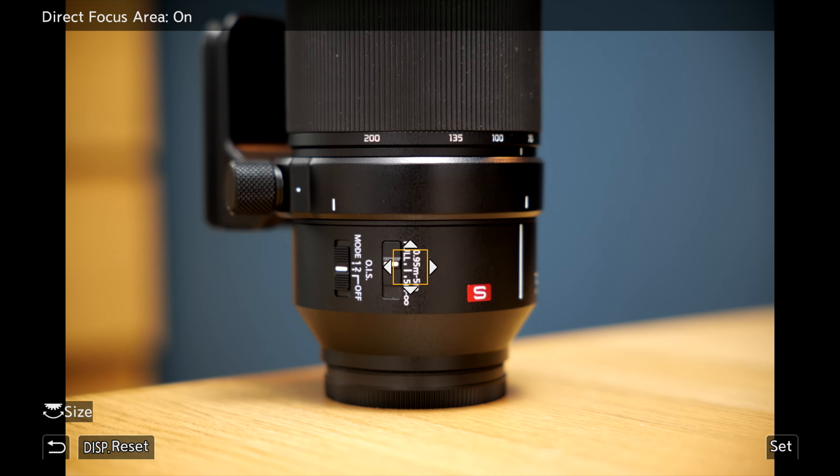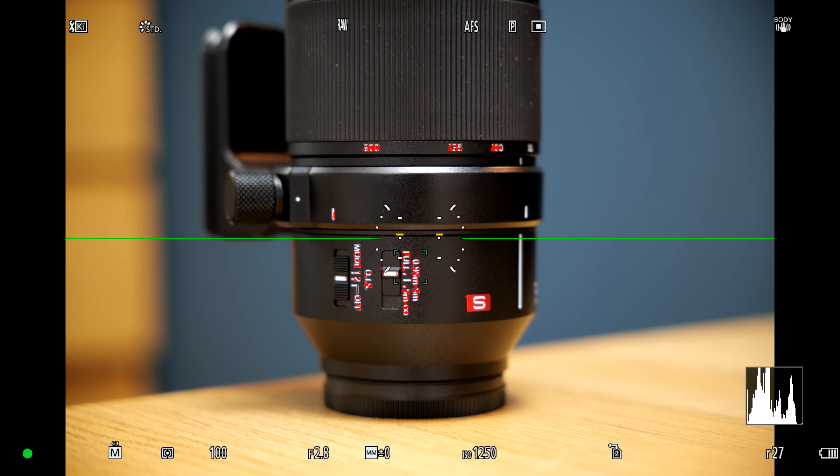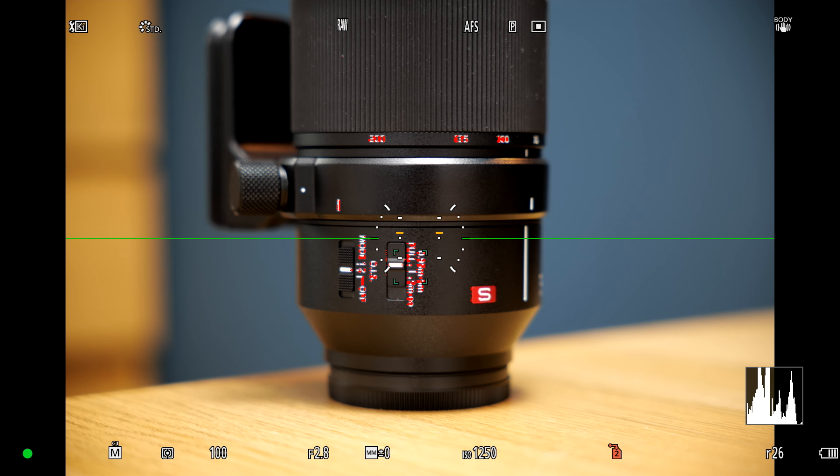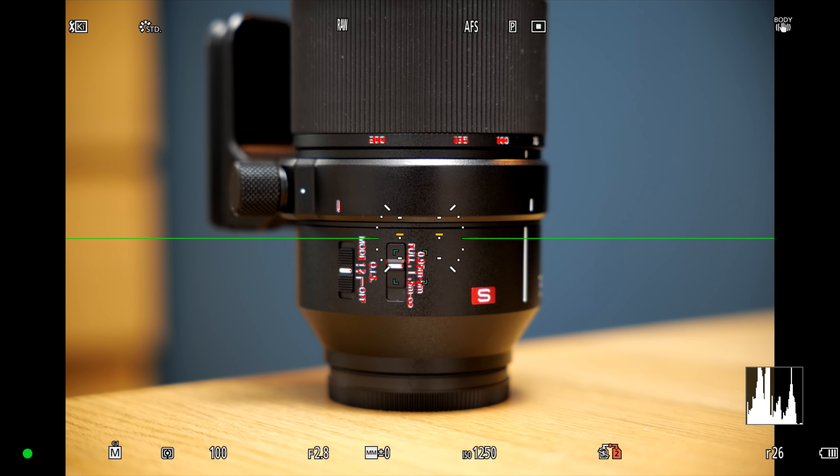The reason I use single point AF so much is simply because it means the camera doesn't have to think as hard when trying to focus on my subject. The S5 has 225 focusing points, so if you have it set to the entire frame, a lot more processing goes into deciding what to focus on. With single point, you're telling the camera to forget everything else and just focus on that one small part of the frame. So you normally find that the accuracy is a lot higher — that's why it's probably one of my favourite focus modes.